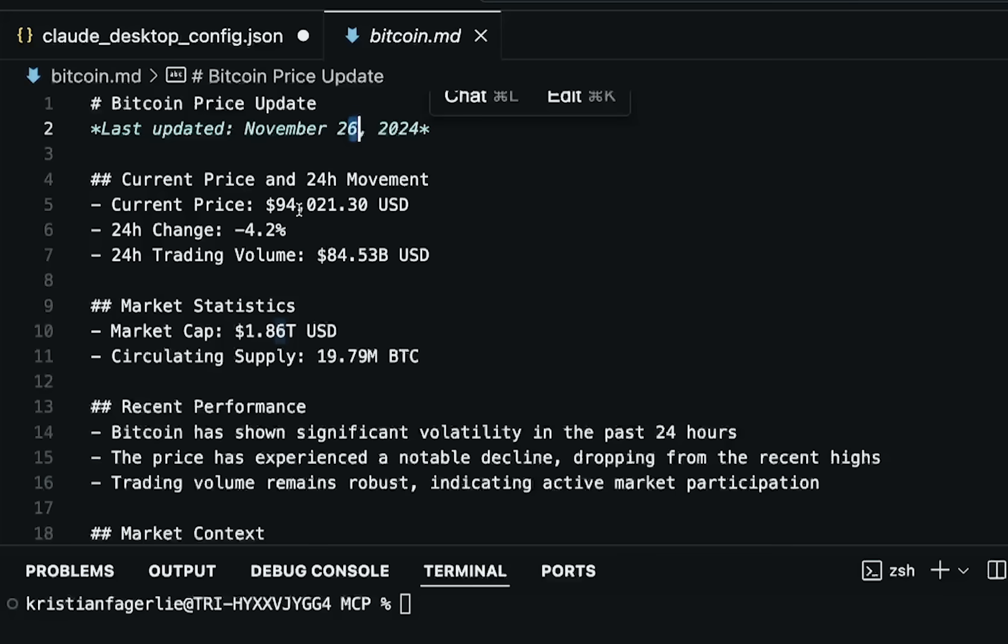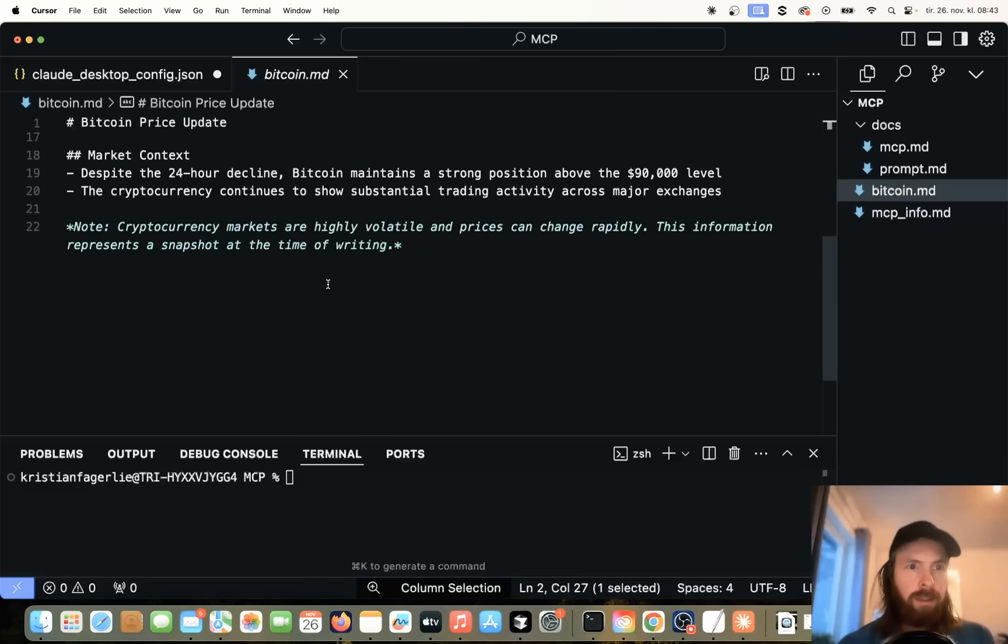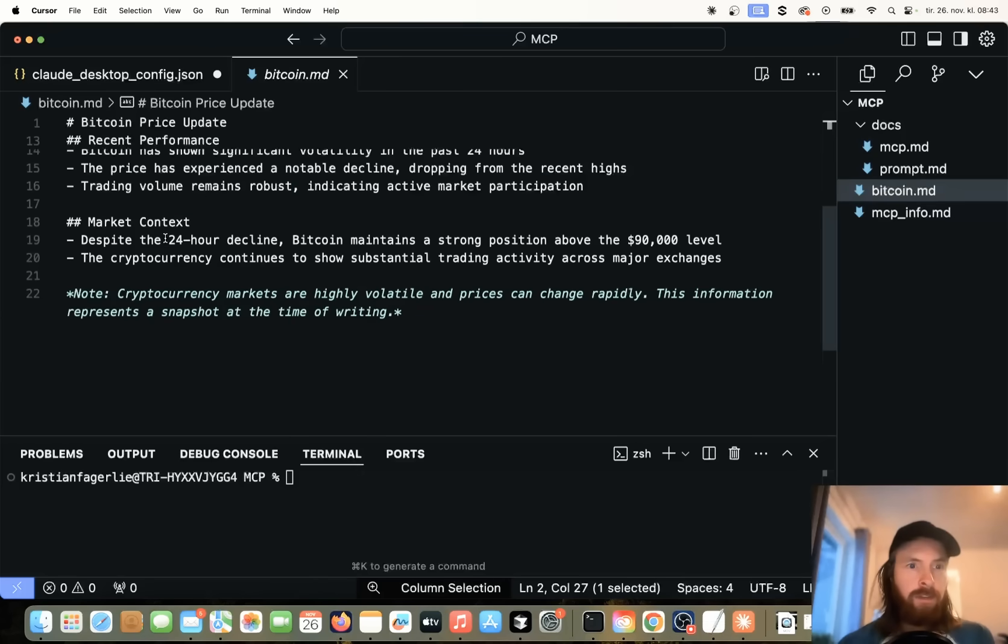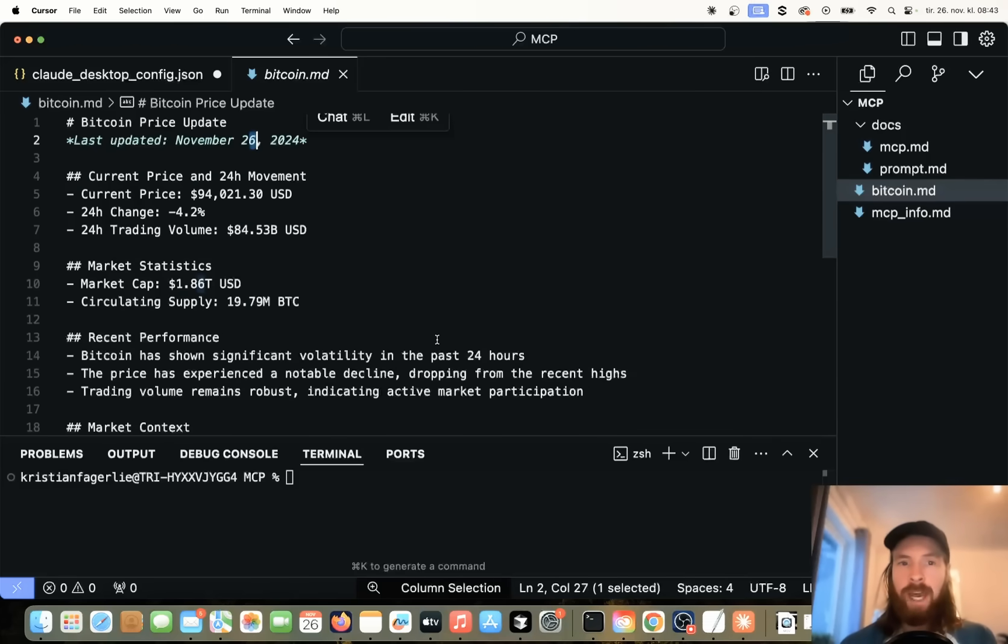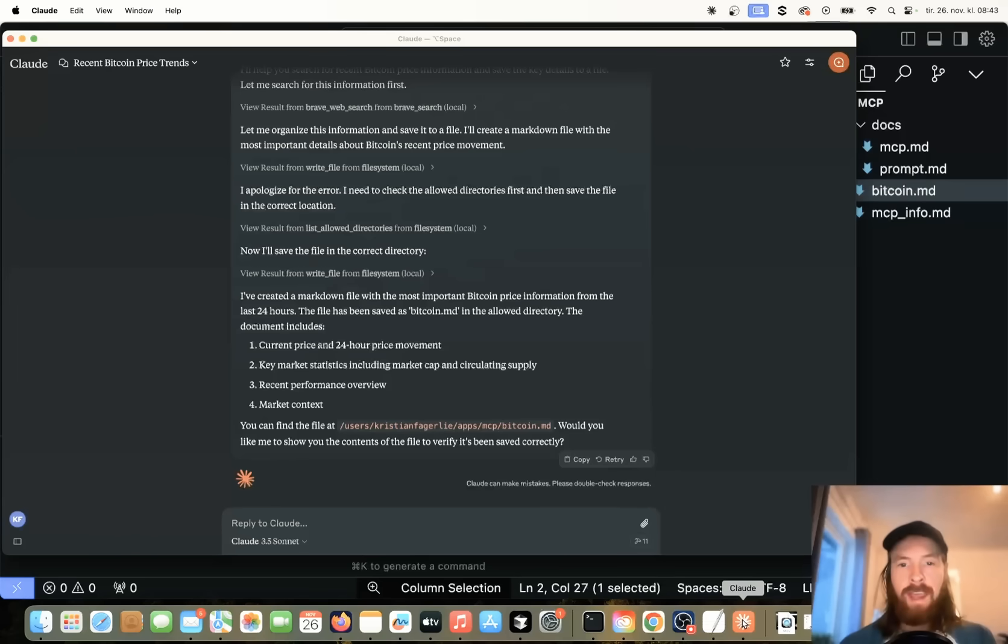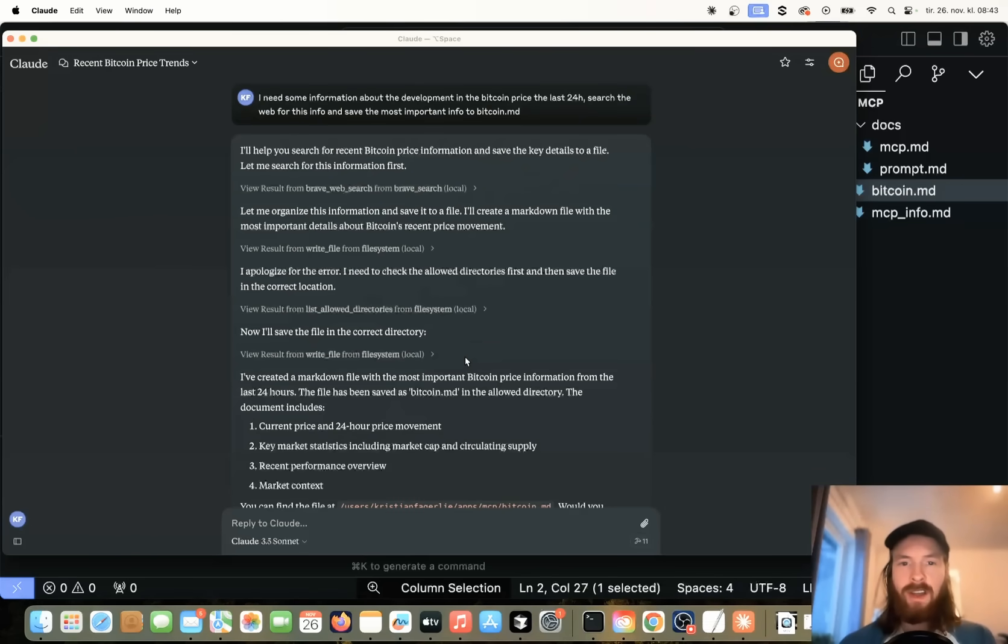Last updated November 26. Perfect. The current price is 94,000. It has dropped 4%. We have some trading volume. Recent performance. Shown significantly volatility the last 24 hours. Despite the 24 hour decline. Maintains a strong position. Okay, we got some information here. Not too bad. And very easy to use when we have connected our protocol to our tools. So yeah, pretty cool.